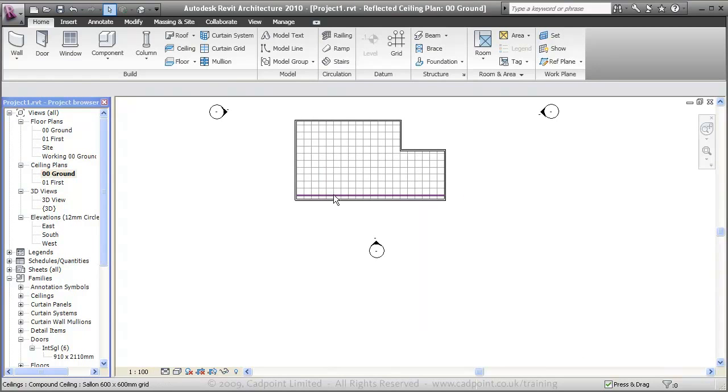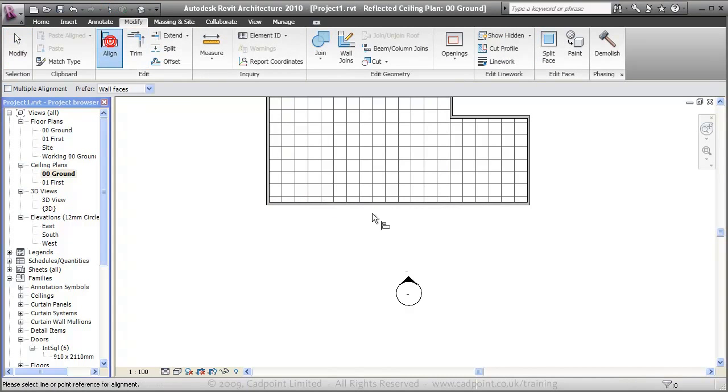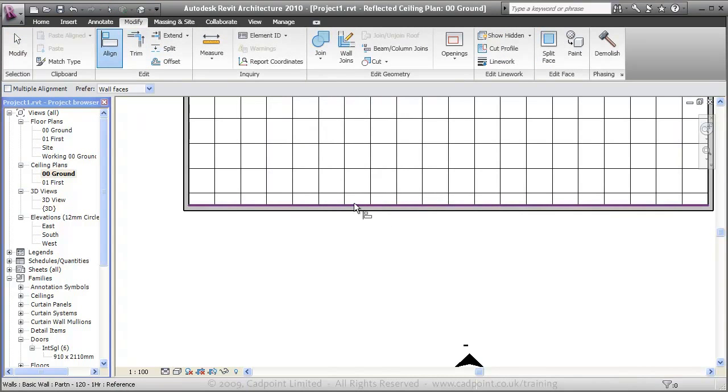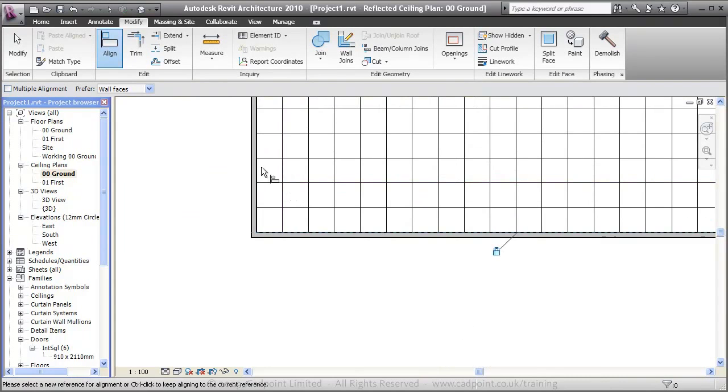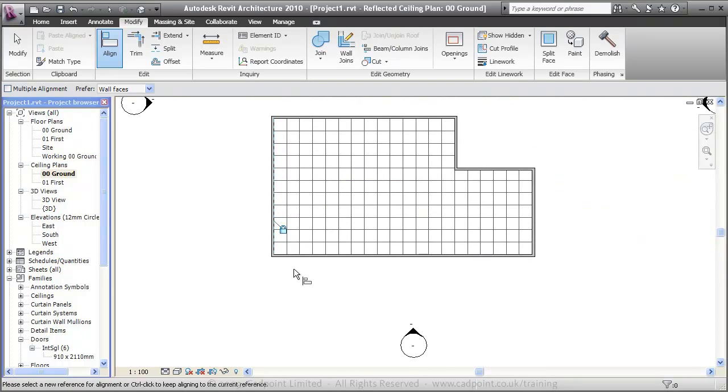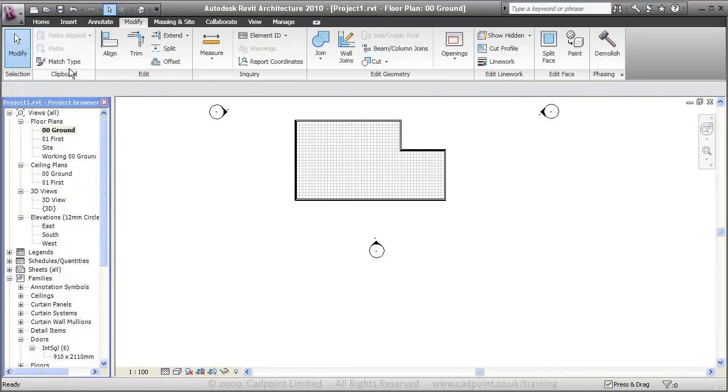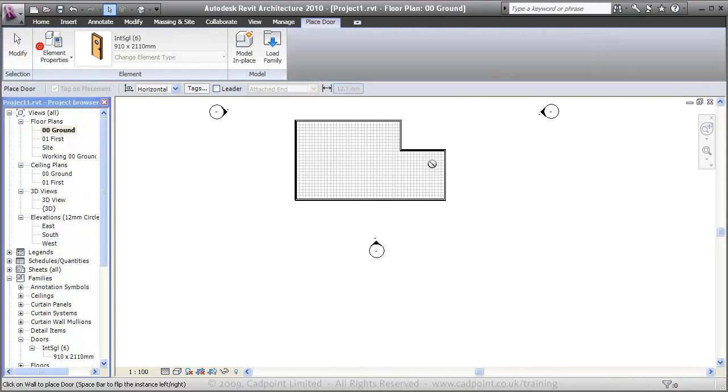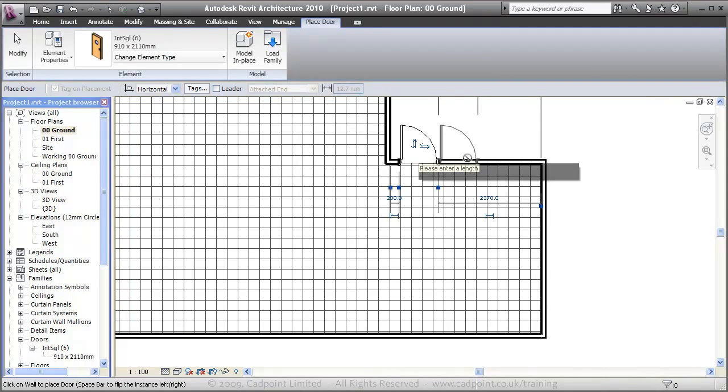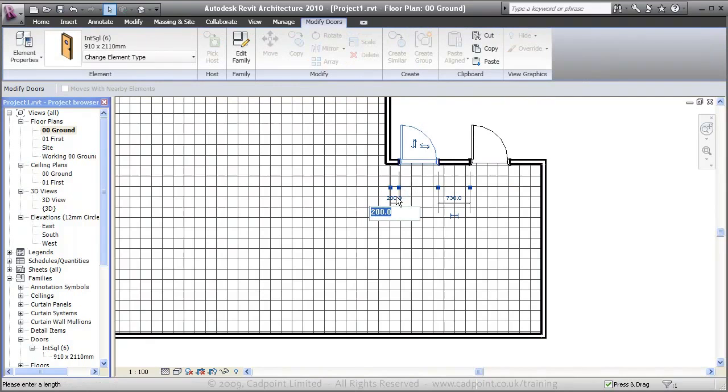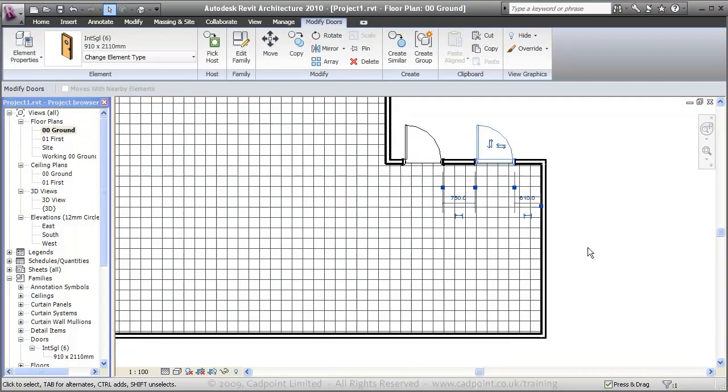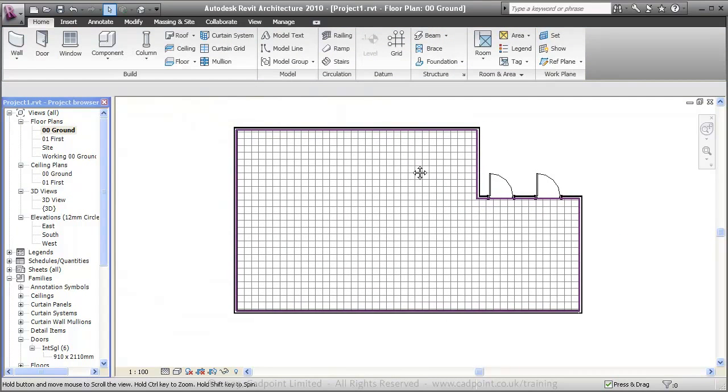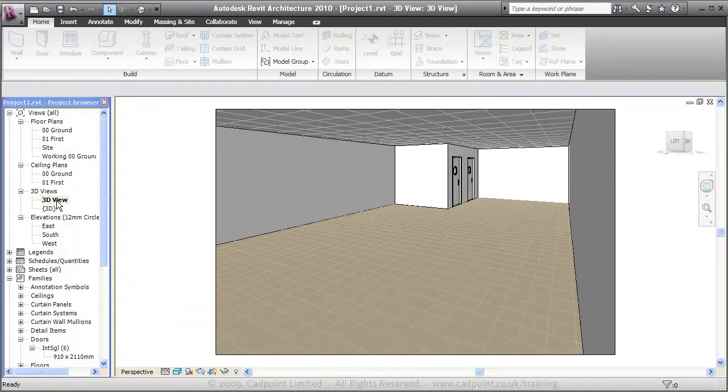We move on to our ceiling plan, we can align this grid to our walls and lock that in place. So if our wall moves, our grid will move with it. Moving into the ground floor, what we'll also do here is add in our doors. Spacebar to flip the orientation and using our active dimensions we can move these doors around. Back into the 3D view, we can see that's updated automatically in there.